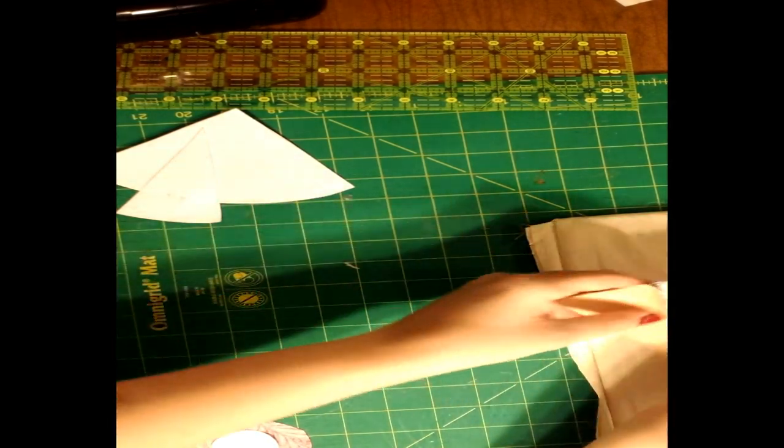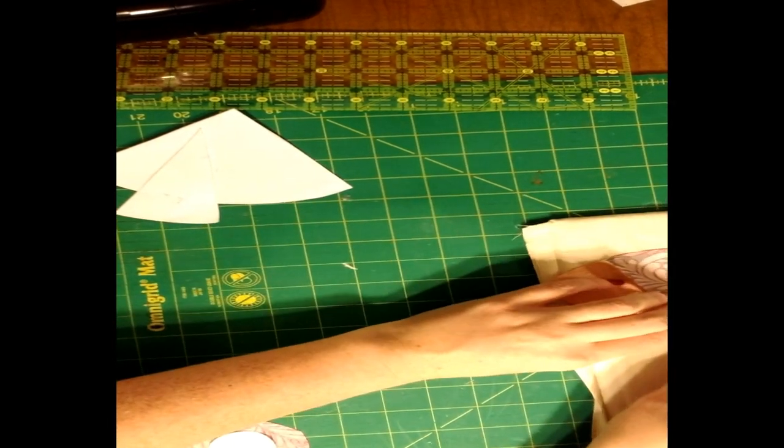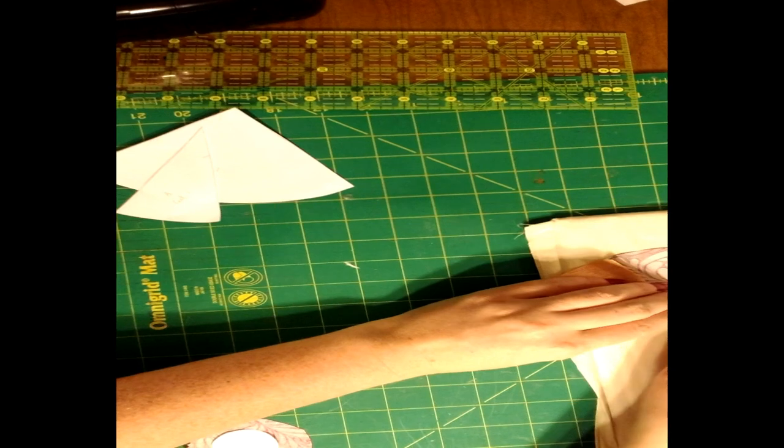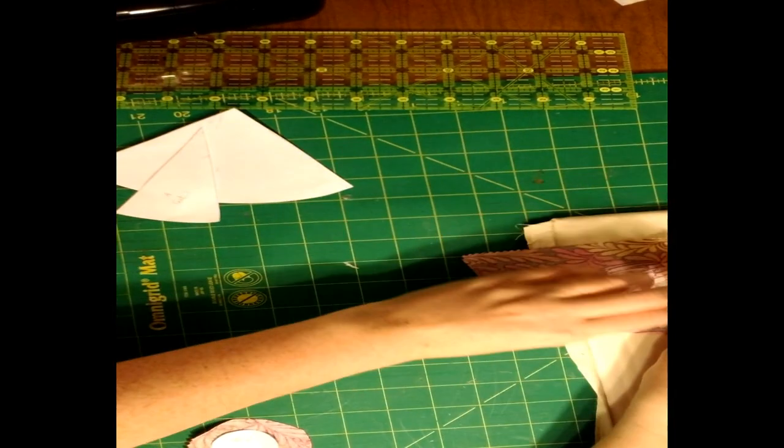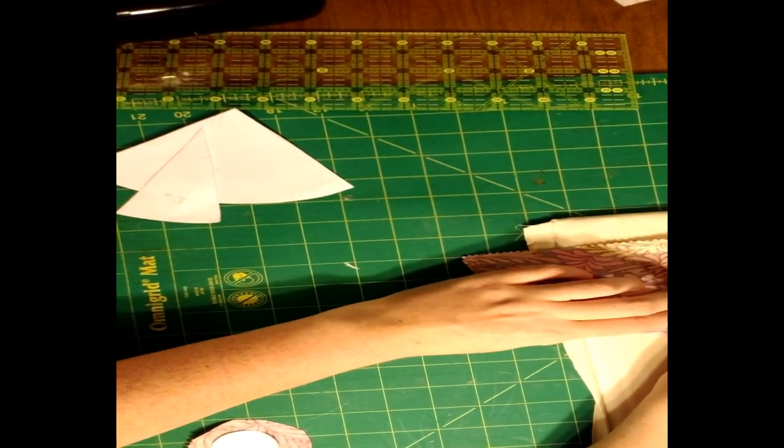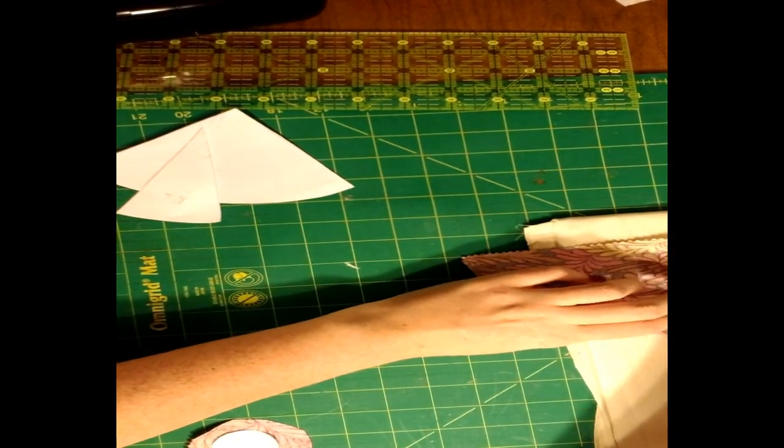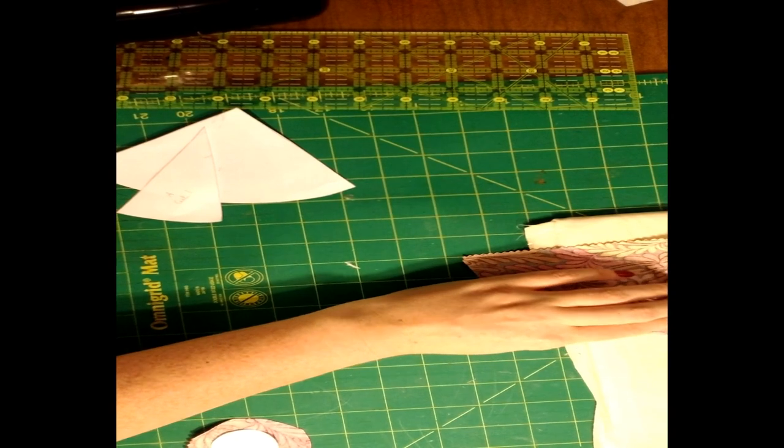Once that's done, you're going to press the seam flat either with an iron or with just your fingers.